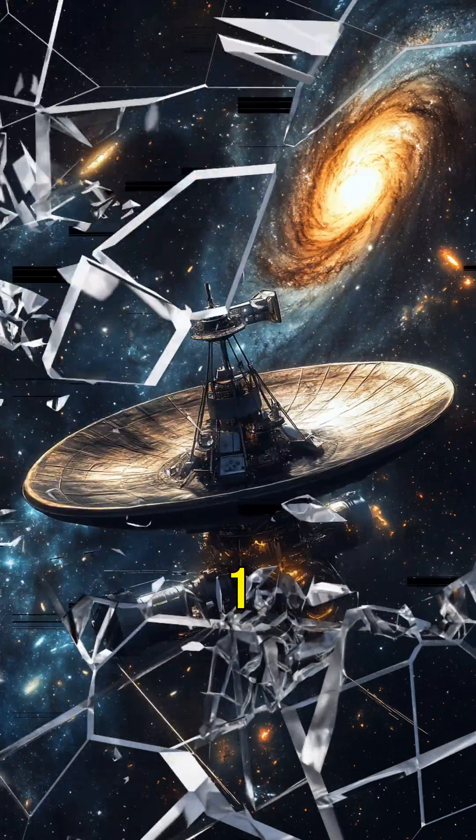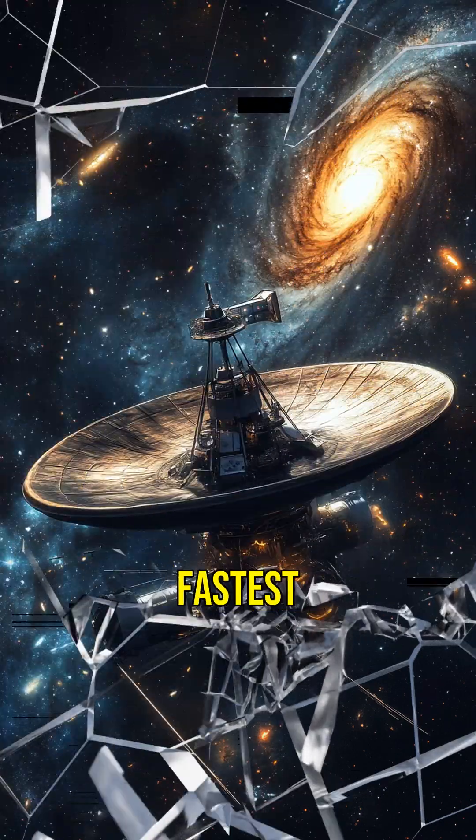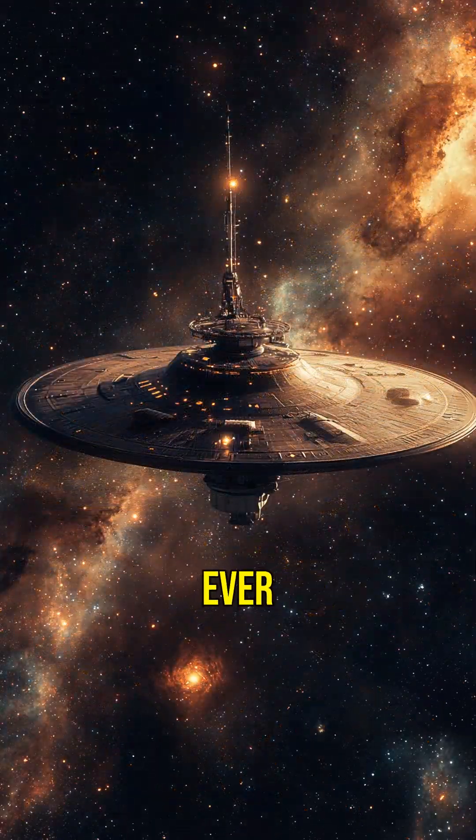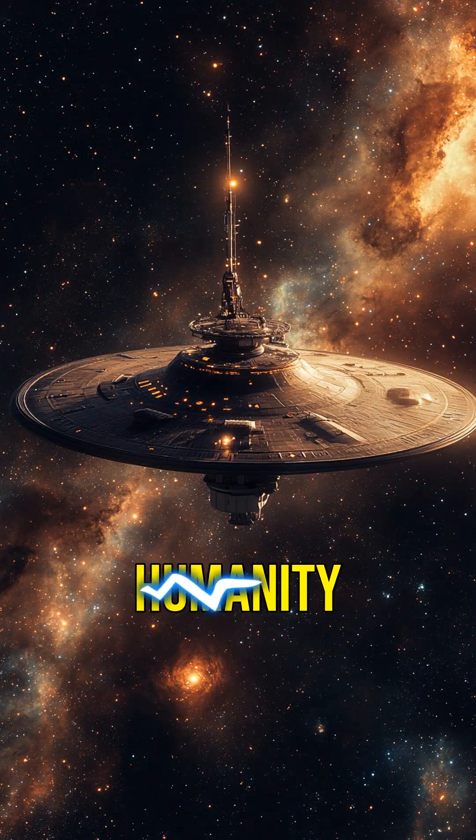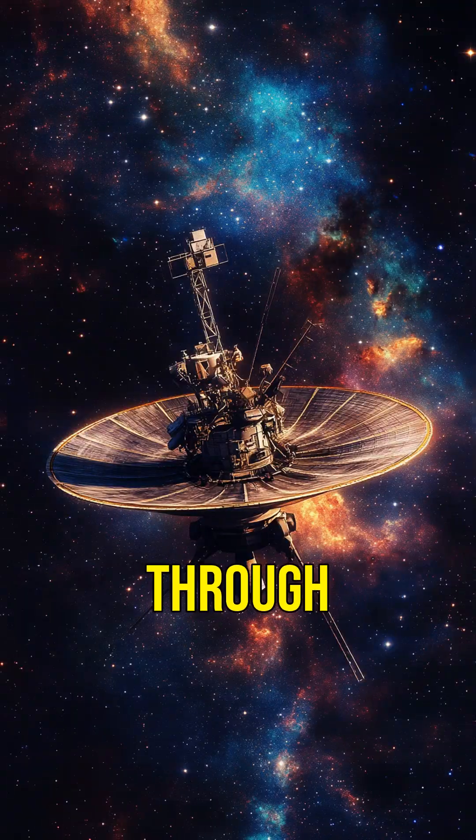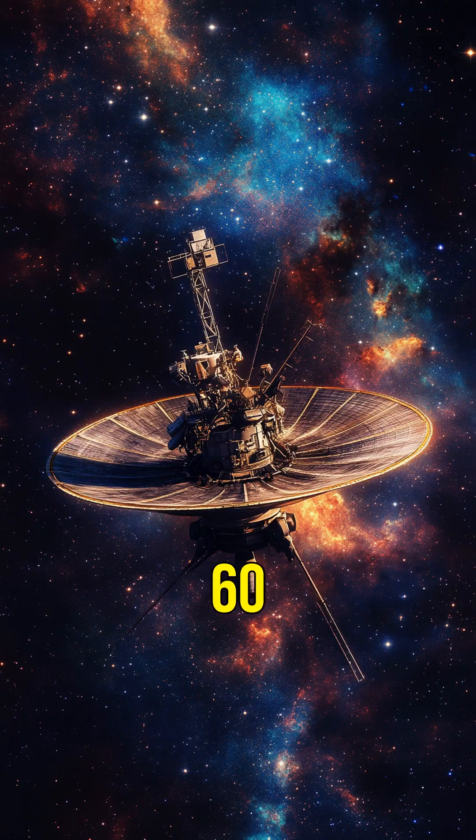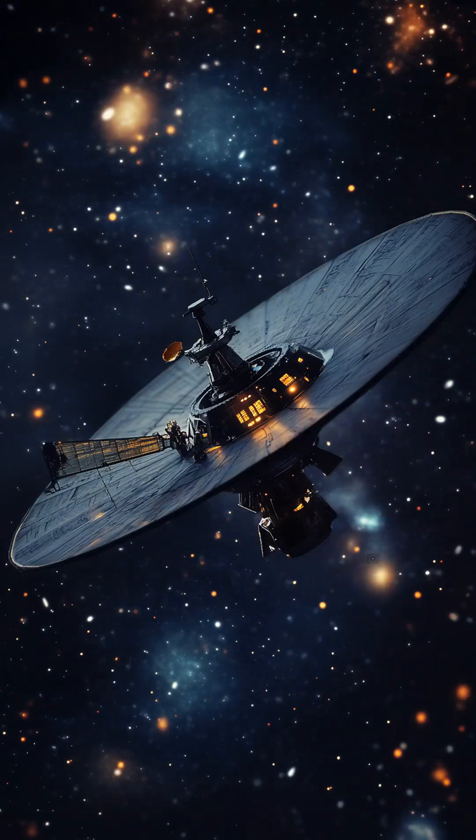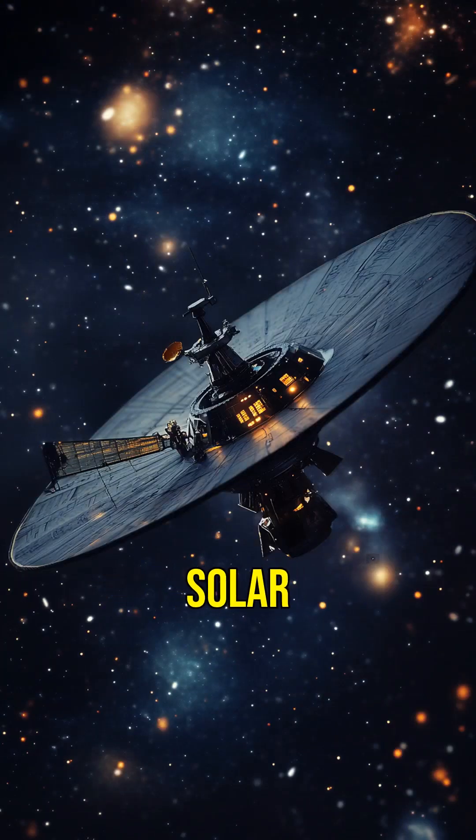Then there's Voyager 1, the fastest spacecraft ever launched by humanity. It's hurtling through space at over 60,000 kilometers per hour, exploring the edge of our solar system.